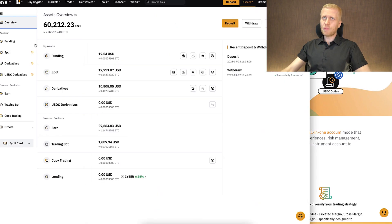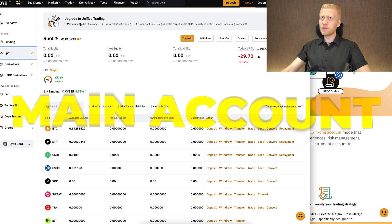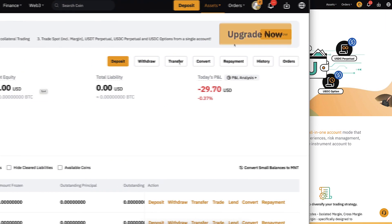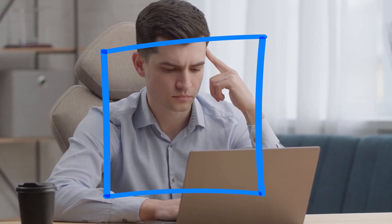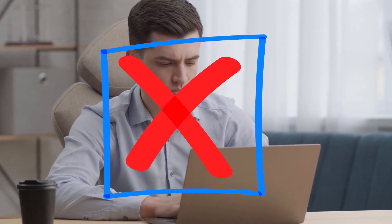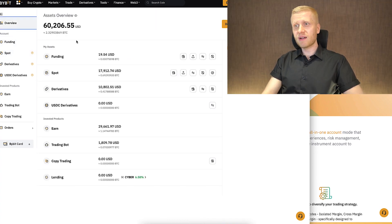How do you upgrade to a unified trading account? You can immediately upgrade on your main account as well — it suggests 'upgrade now' when you go to spot. But I do recommend that you upgrade using a sub account. The reason is that when you upgrade to a unified trading account, you are not able to downgrade back to a basic account. So you might want to do it with the sub account rather than your main account.